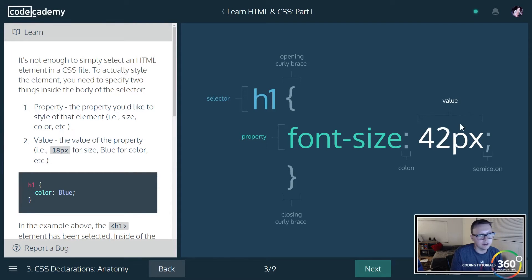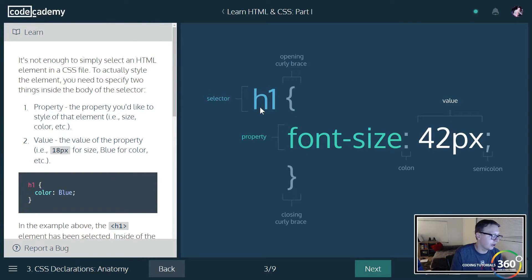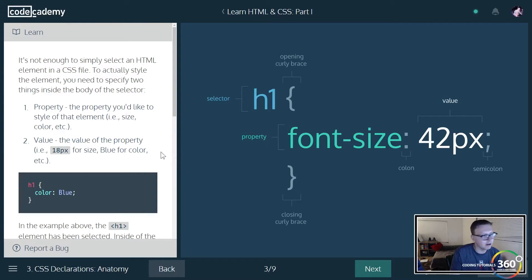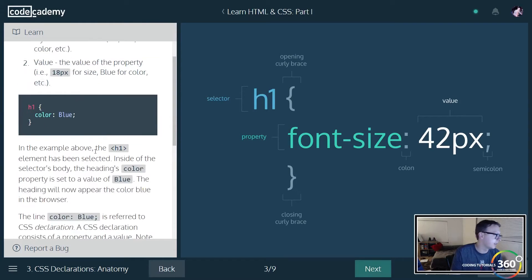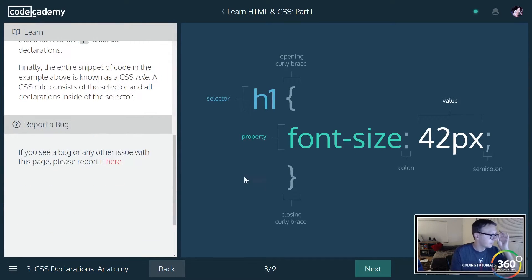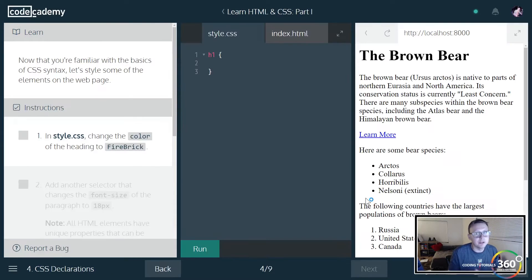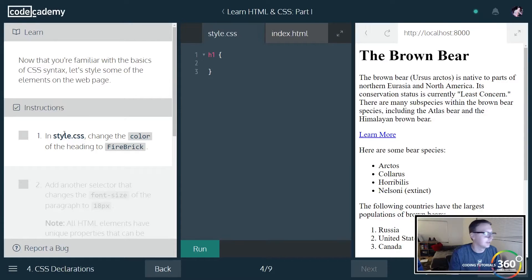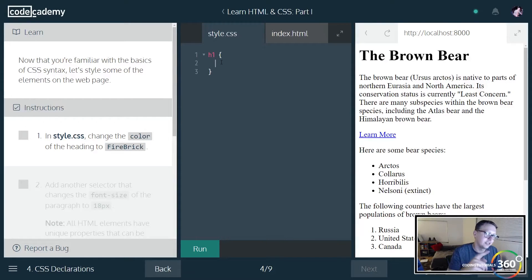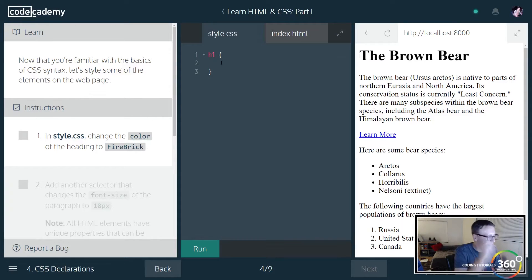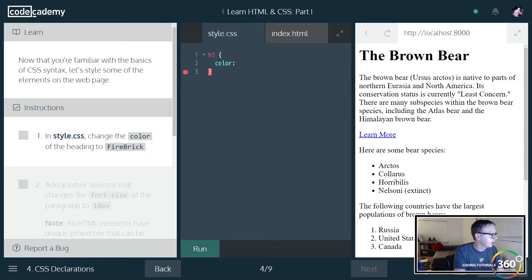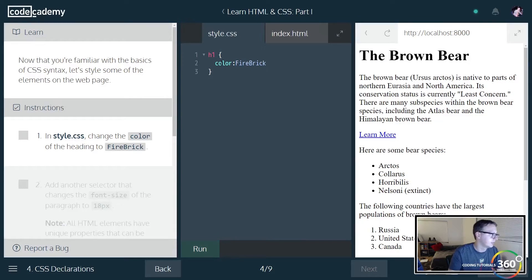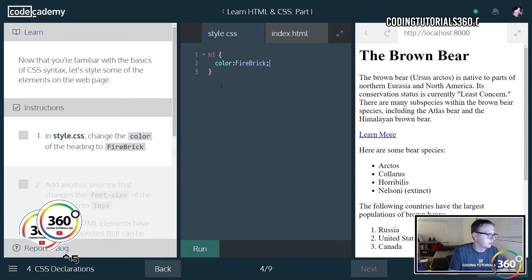We have our property, which in this example is font-size, and then we have the value. We are targeting this for our H1 selector and we're setting it here, and then we put a semicolon to end that. That's how we do CSS. That's how we do it.